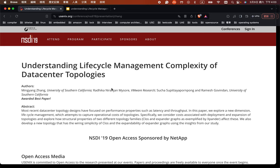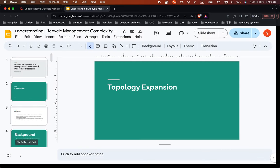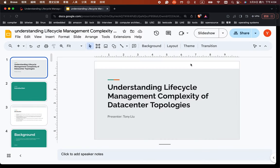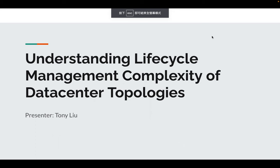From university today, I'm going to talk about this paper: 'Understanding Life Cycle Management Complexity of Data Center Topologies.' The first author is Minion Job and the professor is Ramaj Govinda. I'm Tony Liu, and I'll be presenting this paper today. Let's get started.